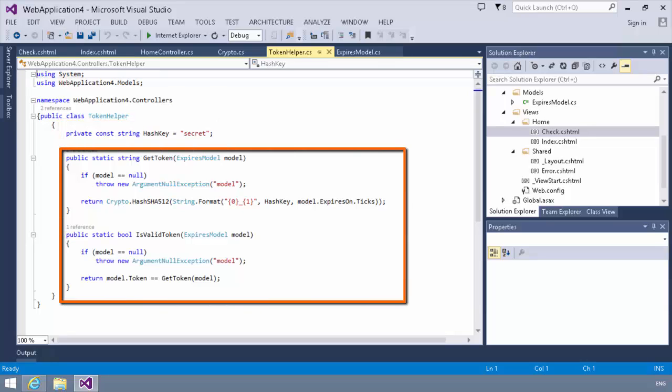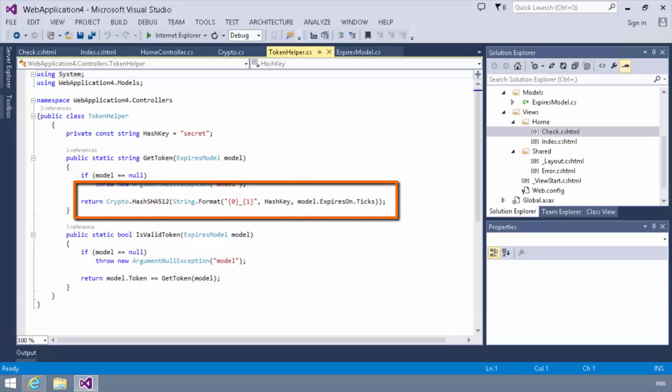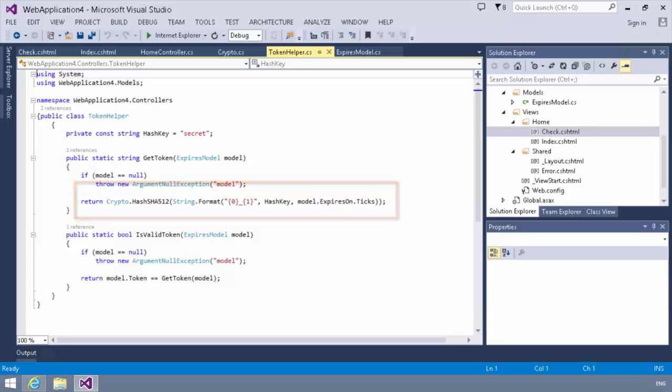We have a getToken method and an isValidToken method. Now, what the getToken method does is it will essentially return the result of a call to this crypto class using the hash SHA512, passing in the string.format, the hash key, and the models expires on .tick. Now, in order to understand this, we need to take a look at the crypto class real quick.